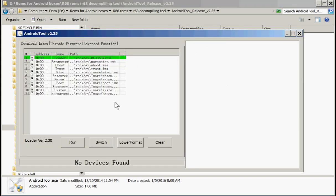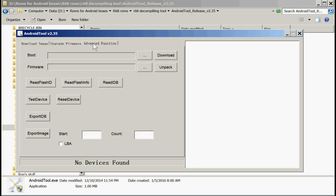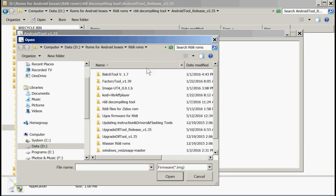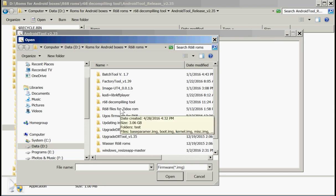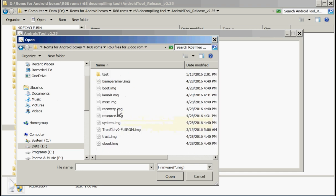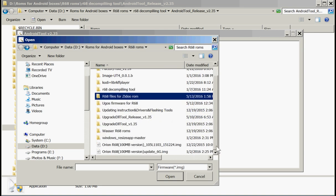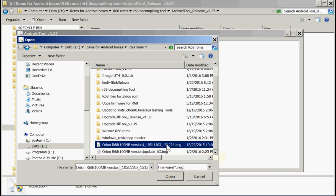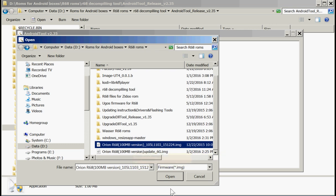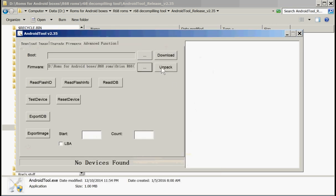In order to do that, we open up that Android tool version 235. We go to Advanced Function. Now we have to get the firmware to unpack. And that particular firmware we're going to get is the R68 files. Wait, we want the original version right here. This is the one, 100 megabit version. This is not the gigabit. This is download from Tronsmart. We're going to open that. Now we're going to unpack it.